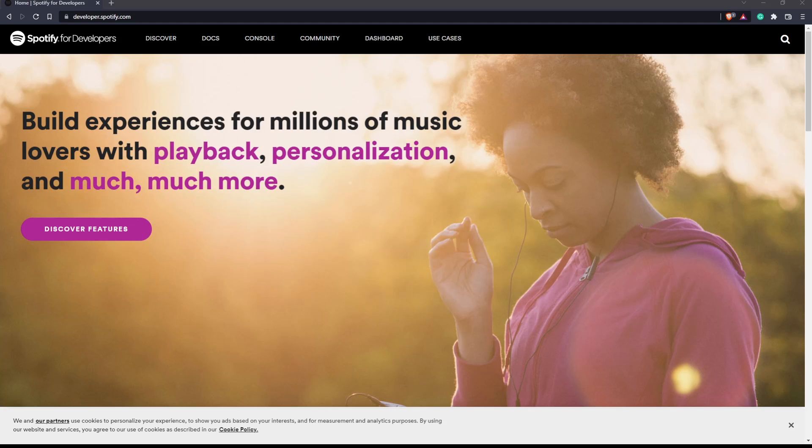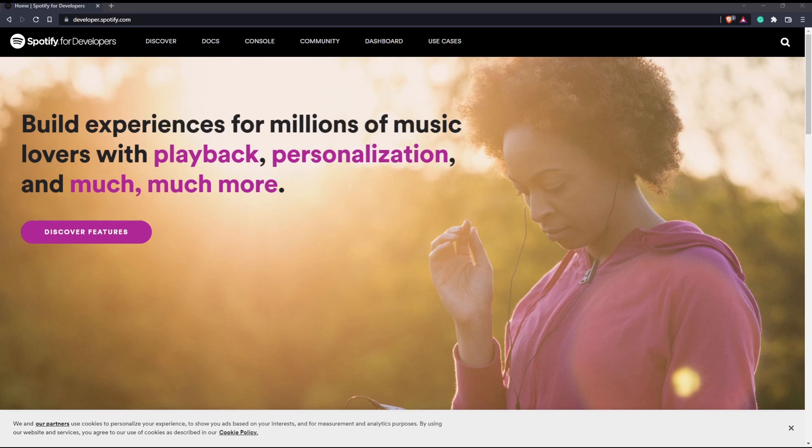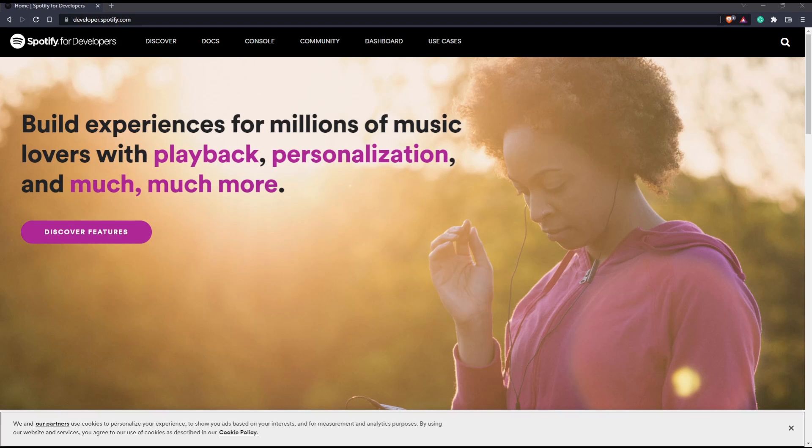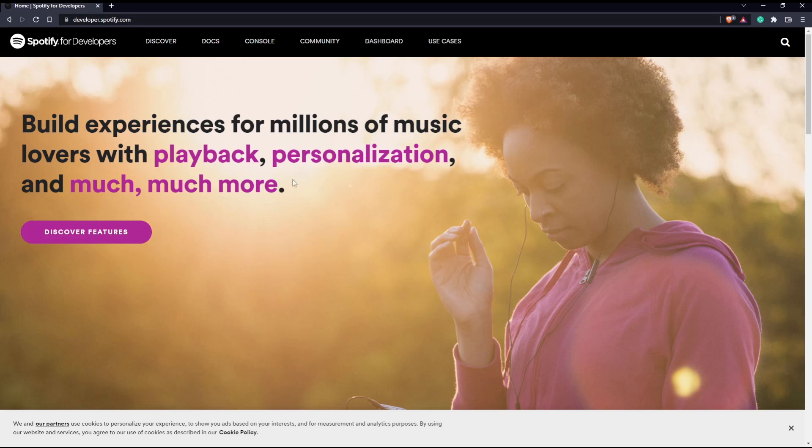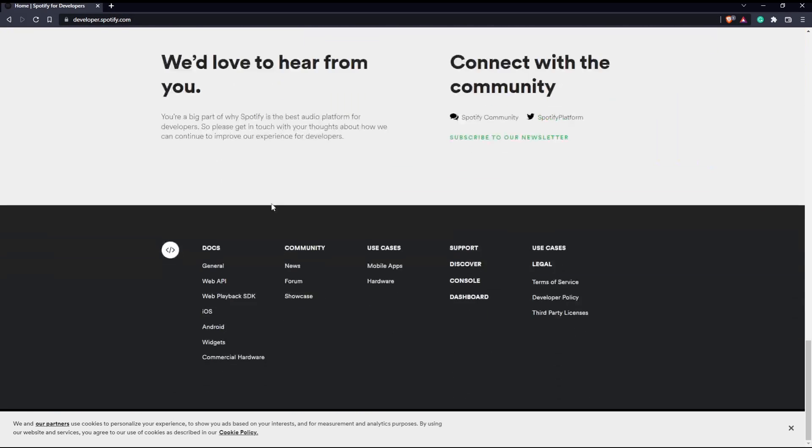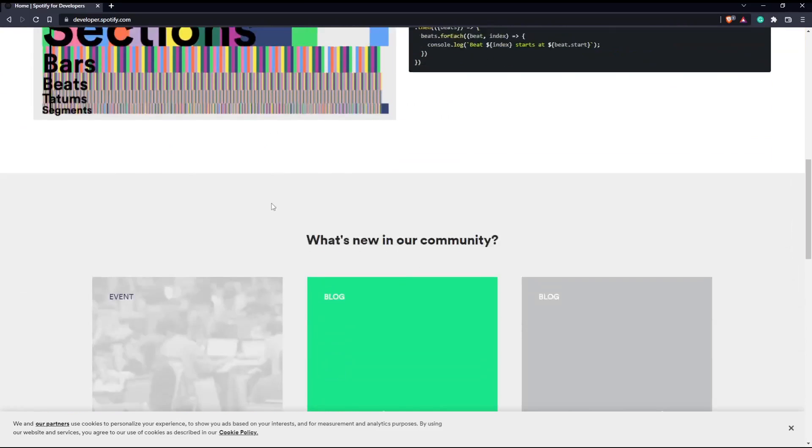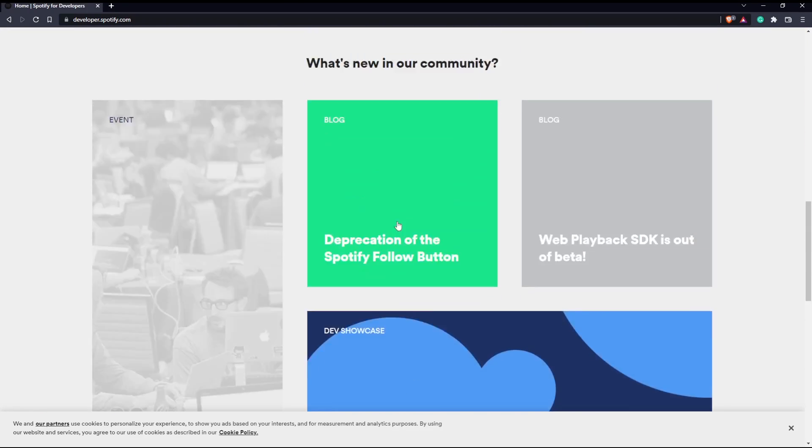You want to navigate to the Spotify developer screen. Just go to developer.spotify.com and we're going to actually make use of their database.